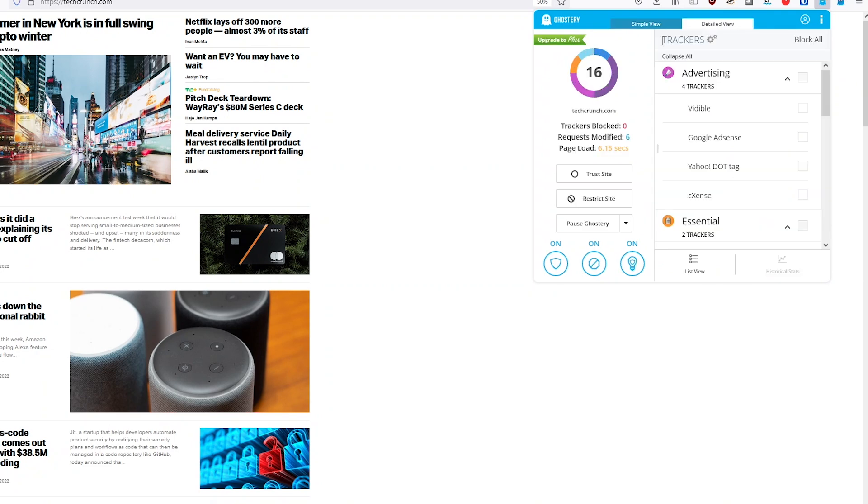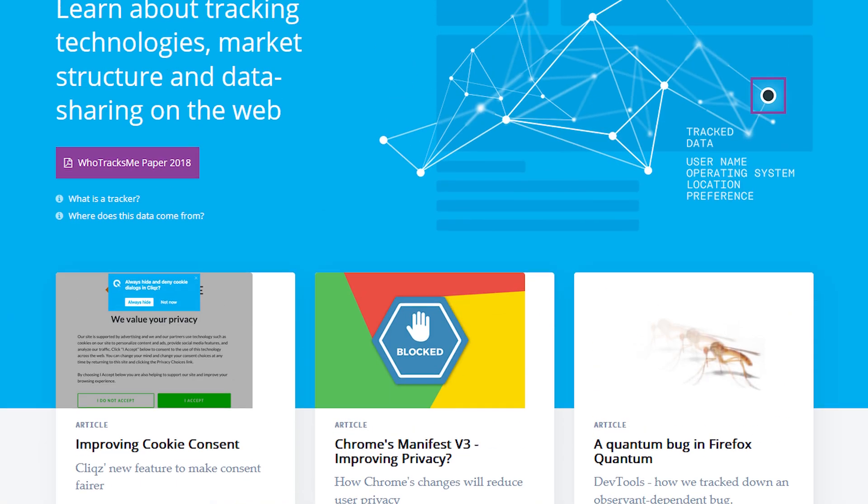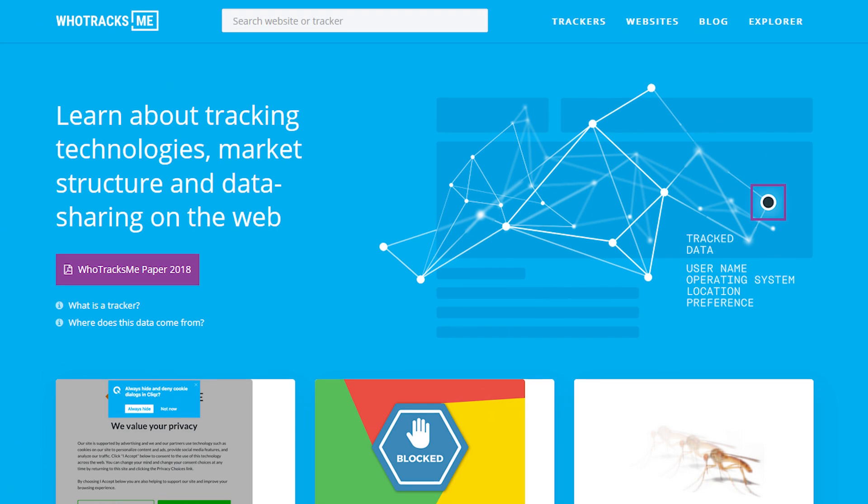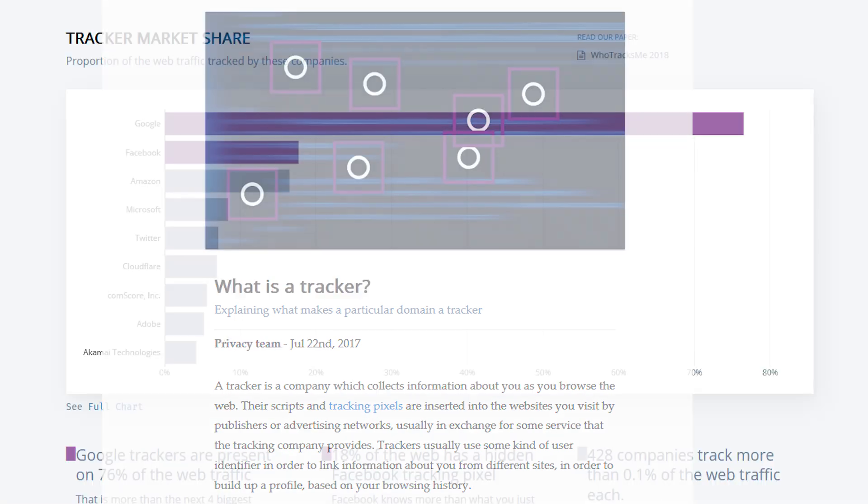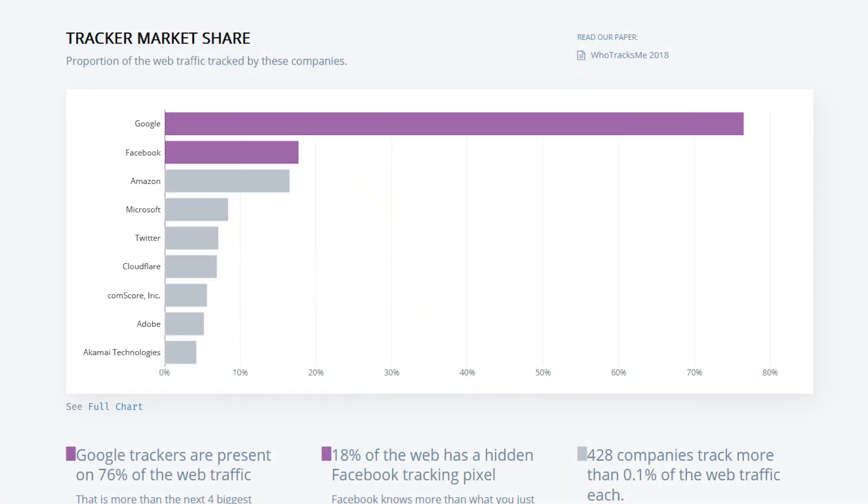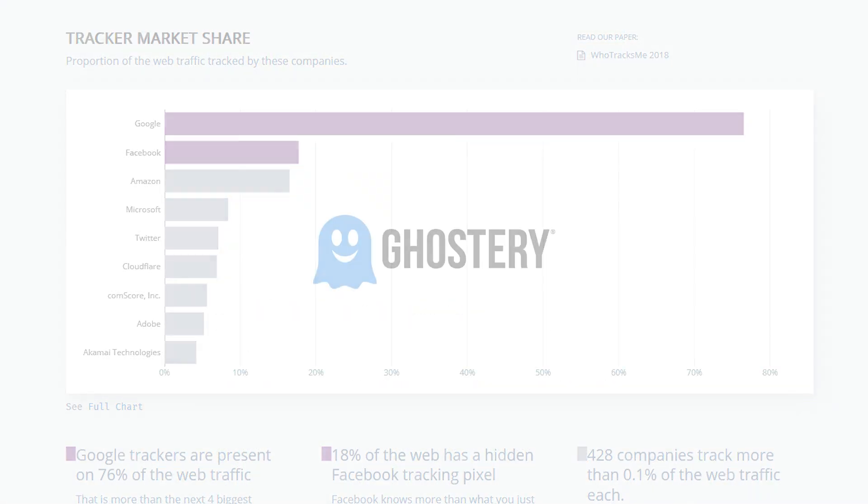Later in this video, I'm going to be talking about WhoTracks.me, a completely free and detailed database that talks about tracking technologies and provides insightful analytics about the biggest tracking companies. Literally there's no gimmicks, it's completely free.